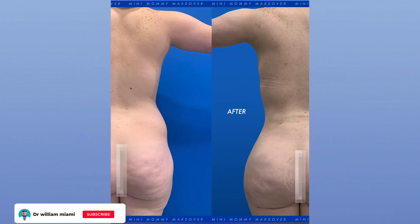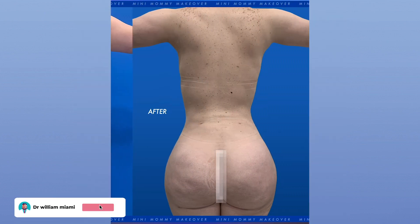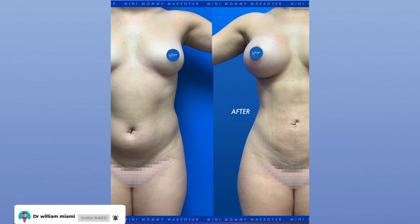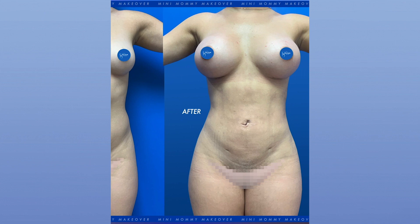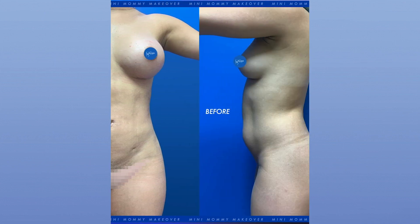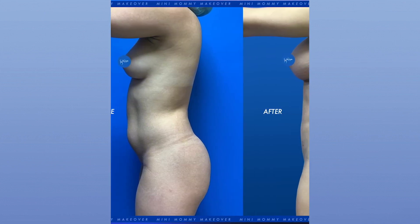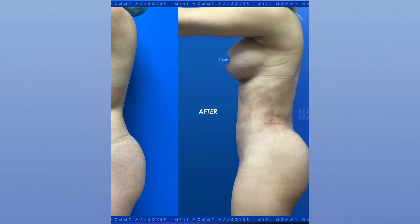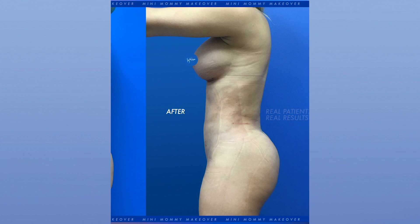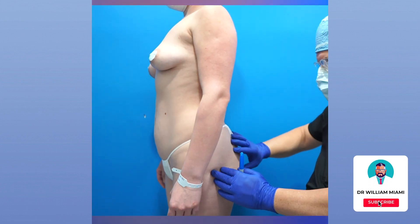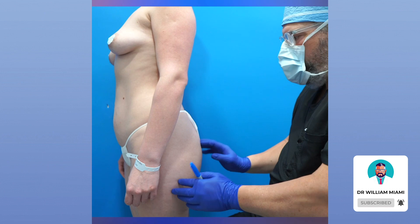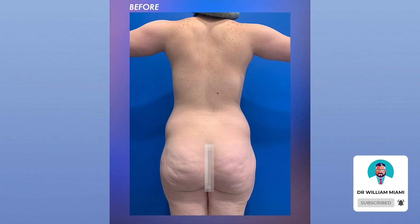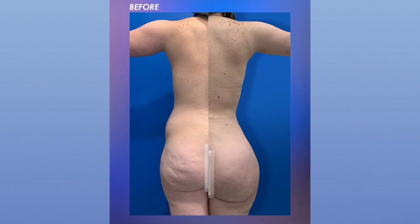But there's a whole group of women that have had children and for various reasons they don't have the same degree of changes in their breast or the same degree of changes in their tummy. So they don't necessarily need a lift and they don't necessarily need a tummy tuck. What they've lost is really just some volume in the breast and some volume in the butt.